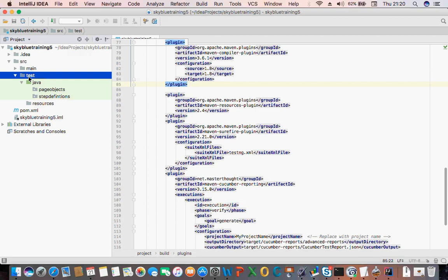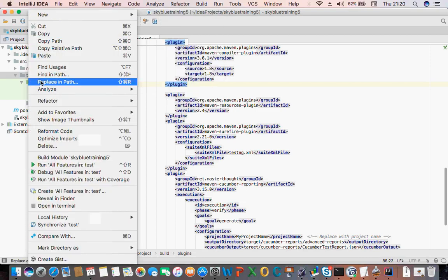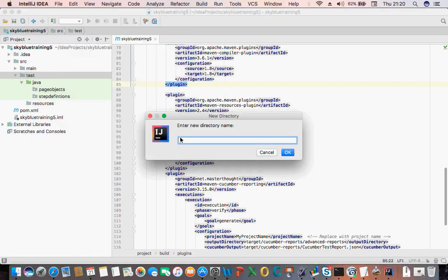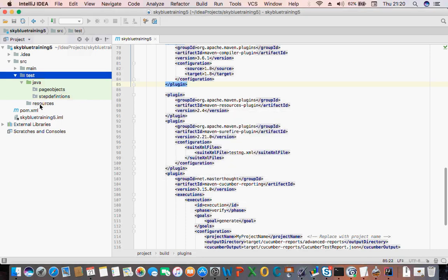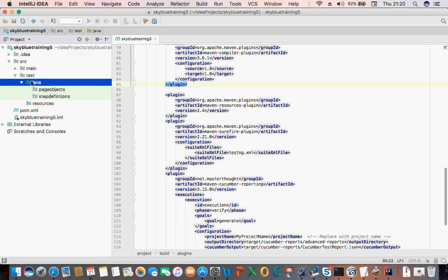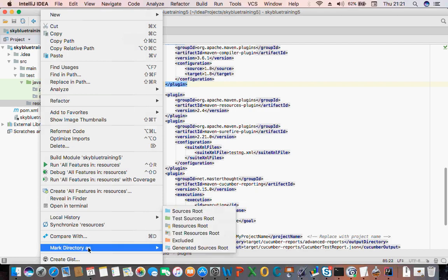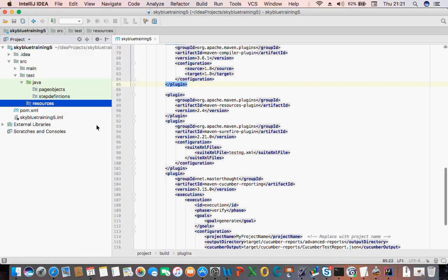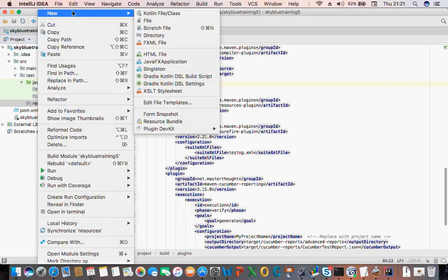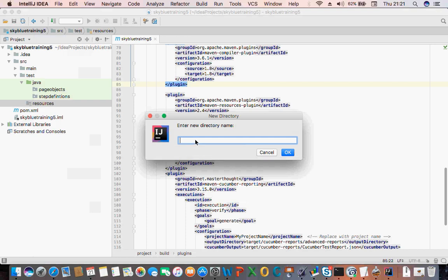So to do that again: click on 'test', then New Directory, and write 'resources'. That creates it for you — don't put it under Java, you need to put it under 'test'. If you put it under Java you can drag it up. Then after that, right-click on that 'resources' folder and click 'Mark Directory As', and you want to make it your Resource Root — that changes it to a different icon. Then right-click on that resources folder, click New Directory, and name it 'features'.